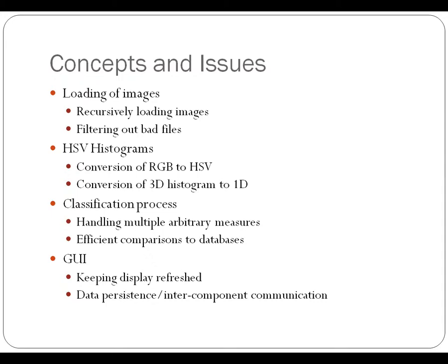And then this was all surrounded by a GUI. Some of the things that I had to deal with, a particularly tricky one, was making sure to keep the display refreshed at all times as the user interacted with it and as the data underneath updated.